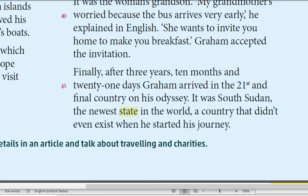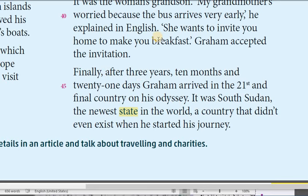He actually went and the people hosted him — strangers welcomed him, invited him to have breakfast with them. The final paragraph tells us: finally, after three years, ten months and twenty-one days, Graham managed to reach the last country, number 201, on his odyssey — the long journey. What was that final country on his list? It was South Sudan, which was the newest country established at the time, and this country didn't even exist when the journey began.